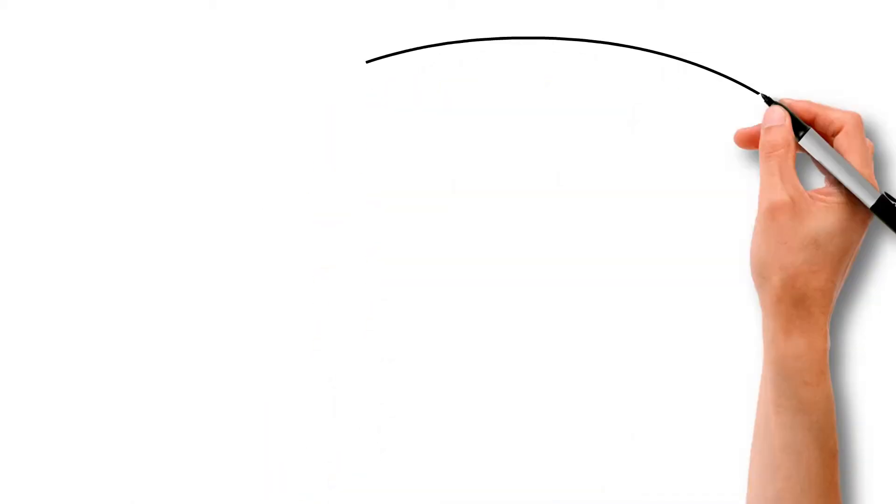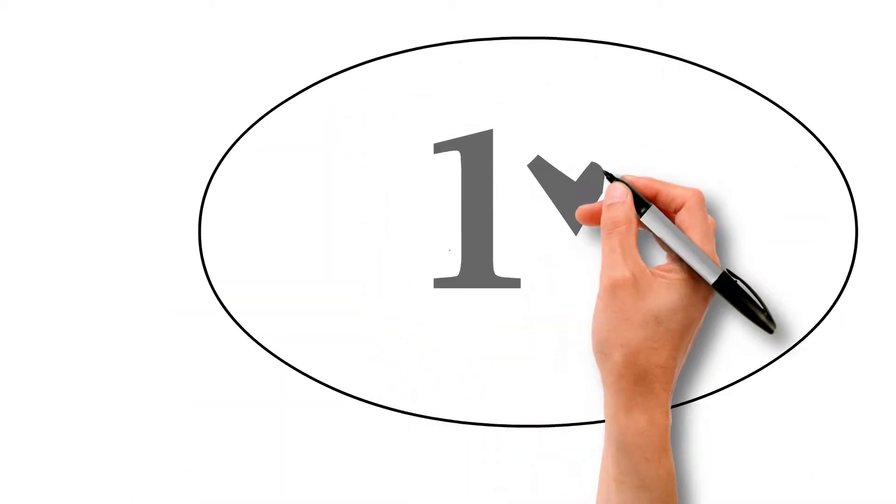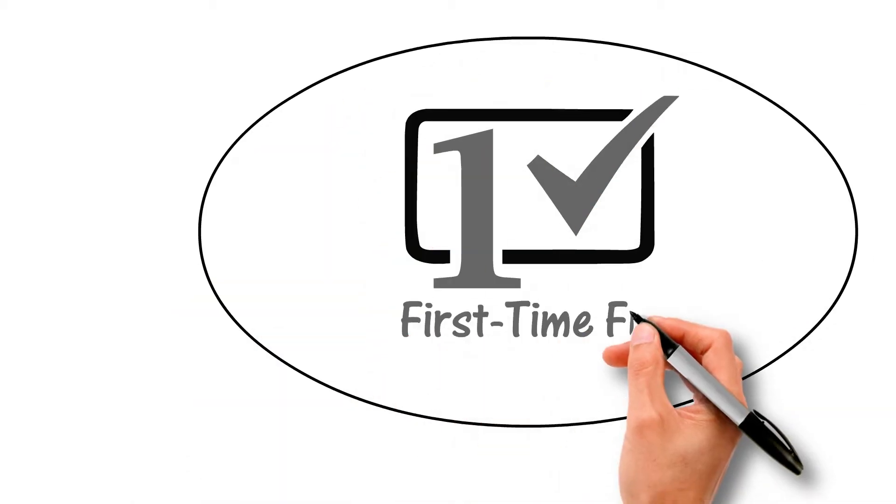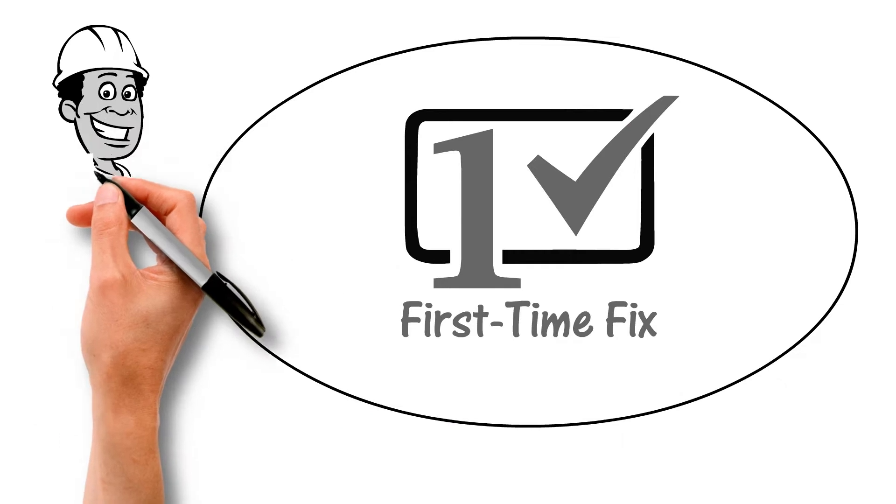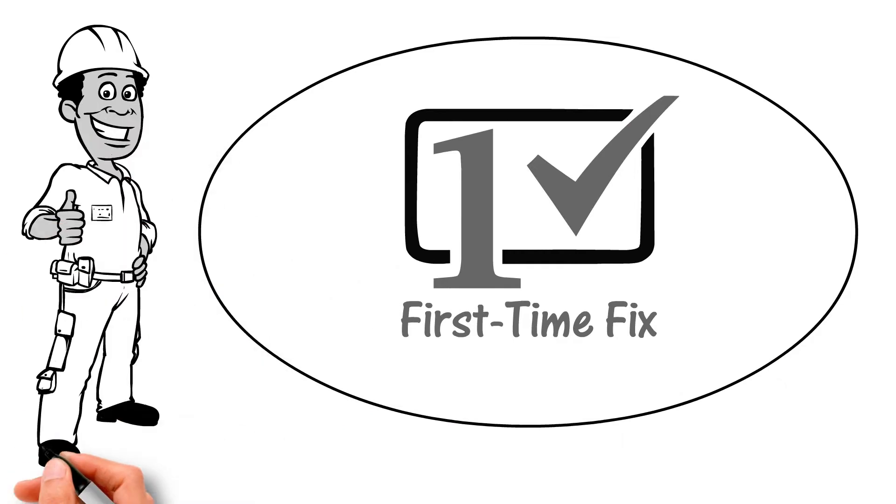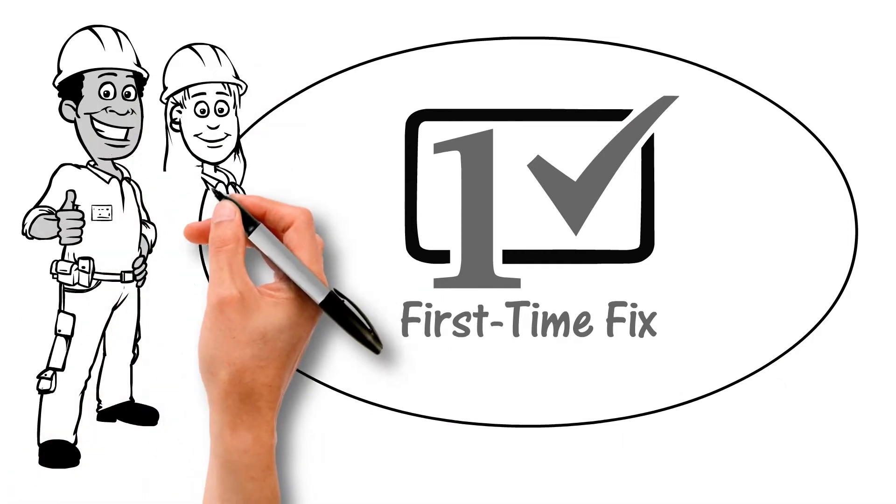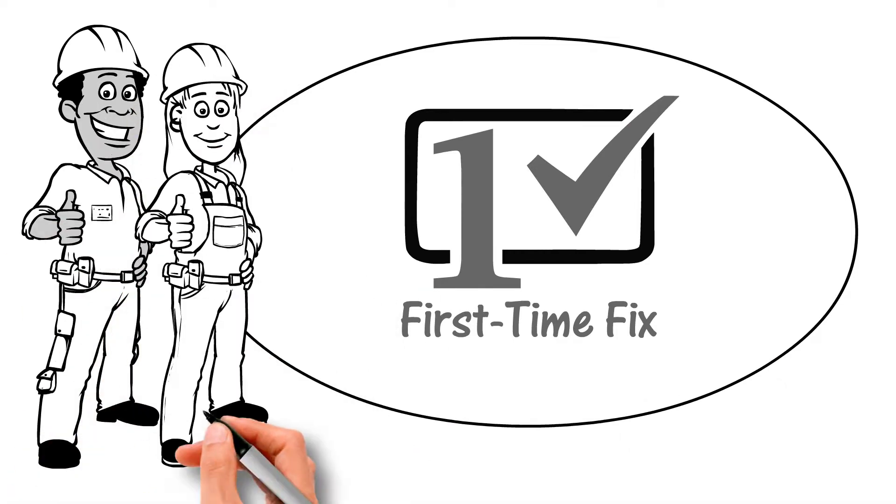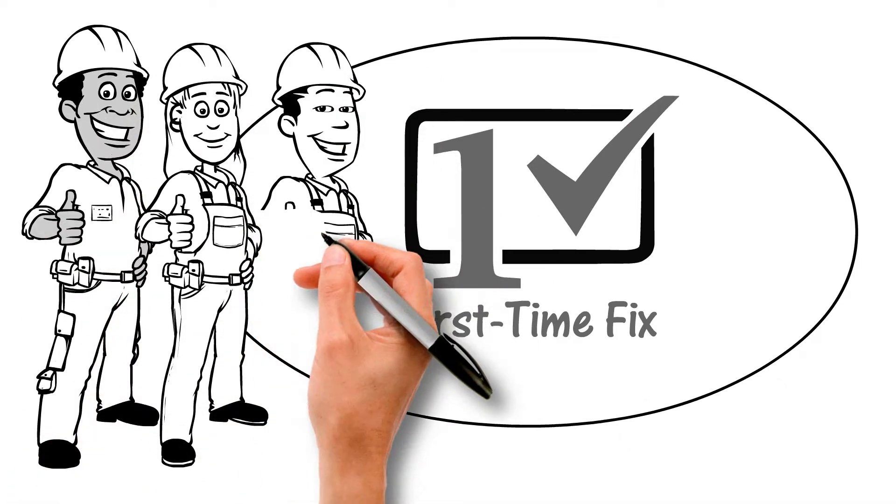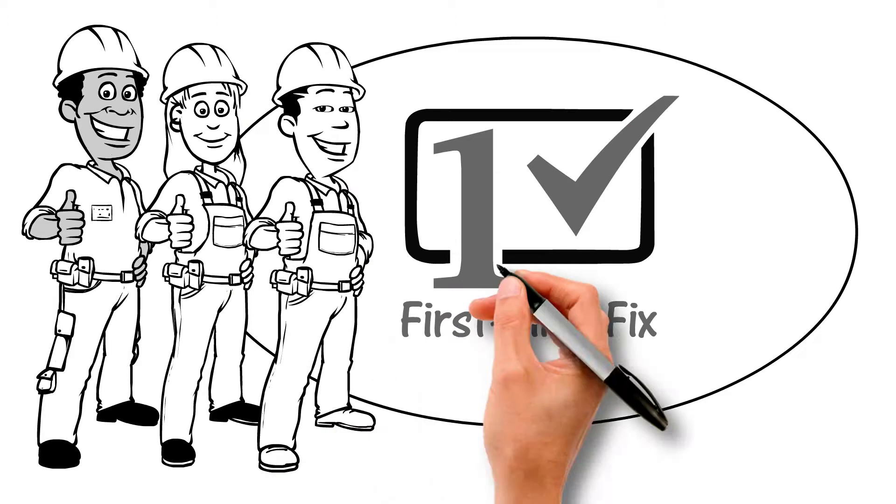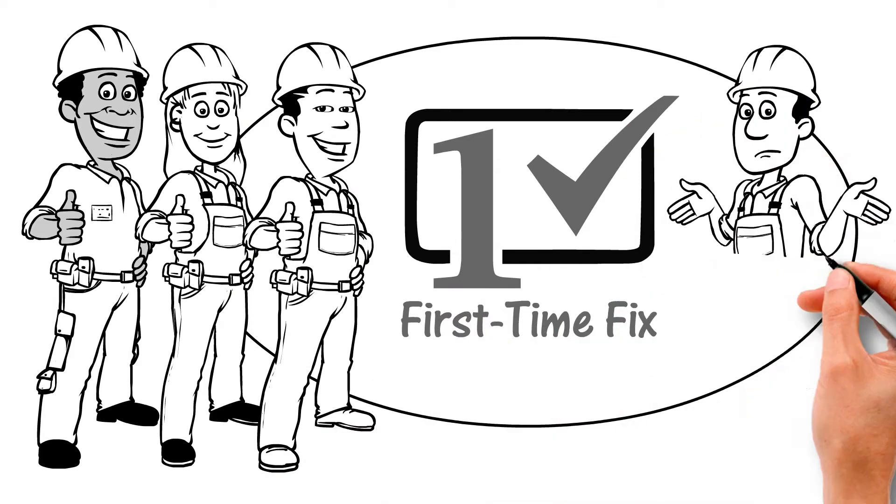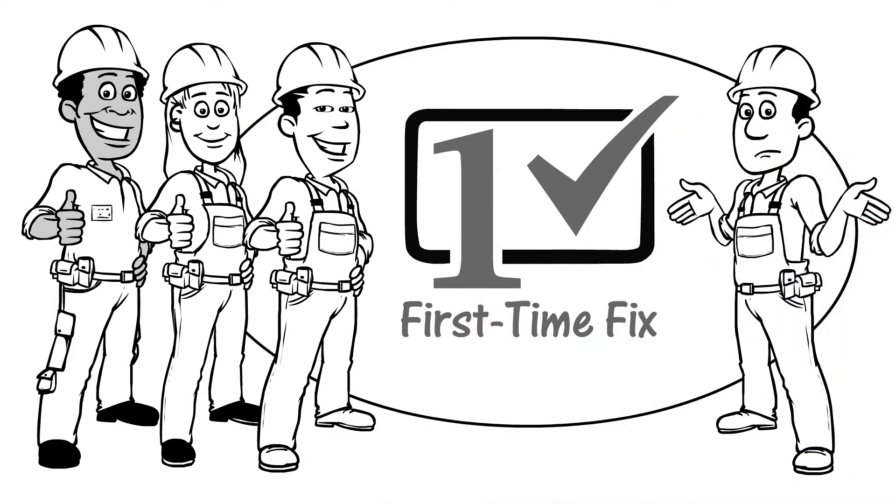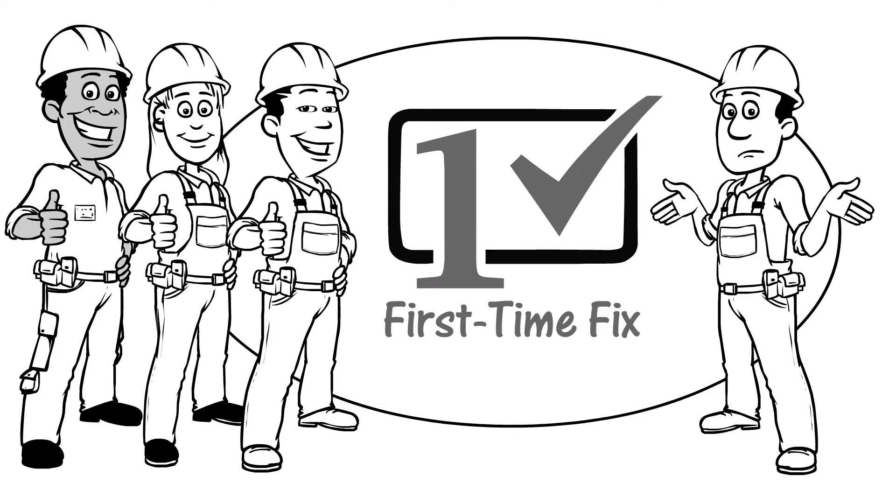According to industry reports on field service efficiency, the first time fixed rate is one of the most vital metrics in measuring field service performance, yet 25% of all service calls require at least one additional visit to solve customer needs.